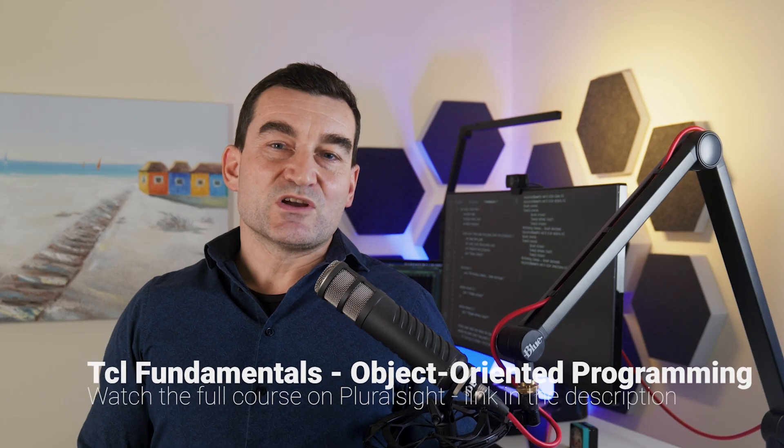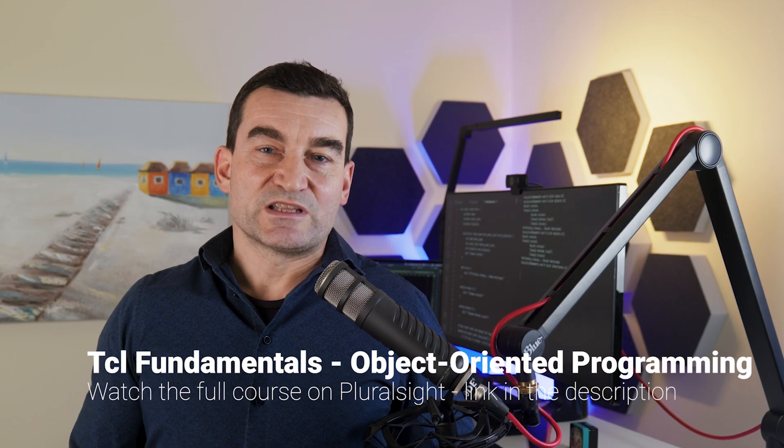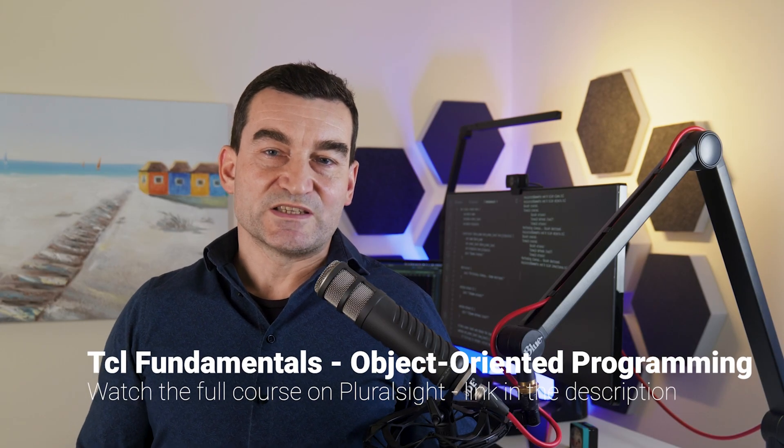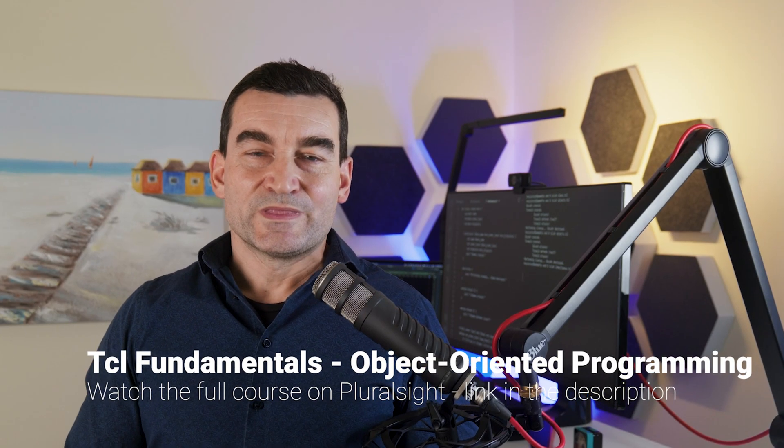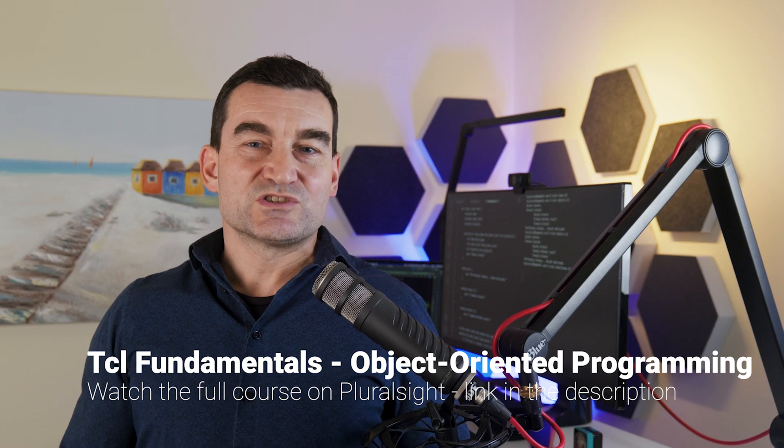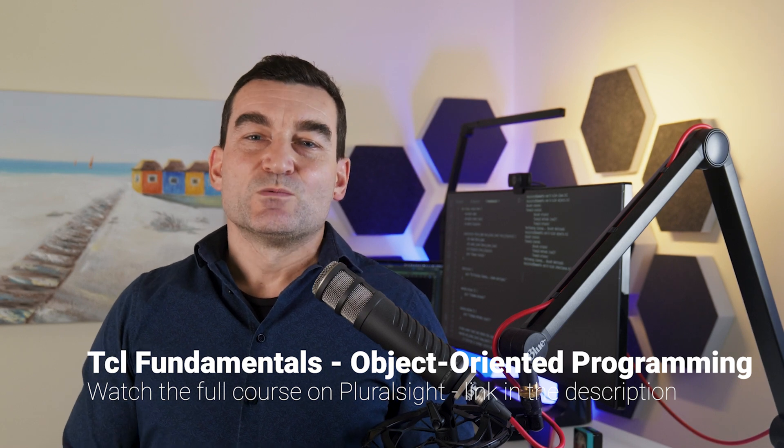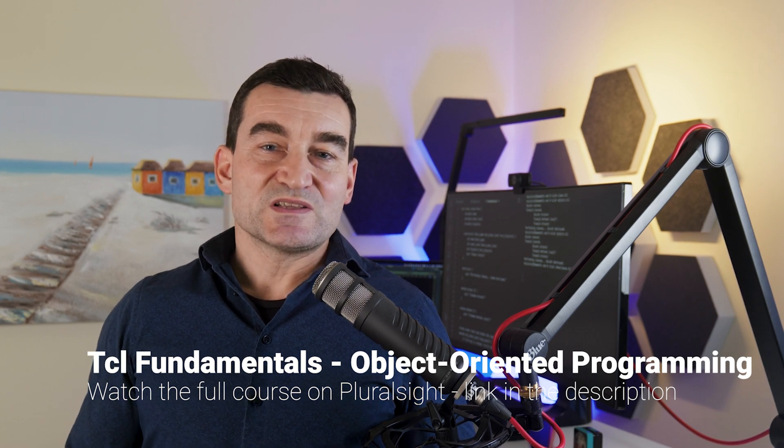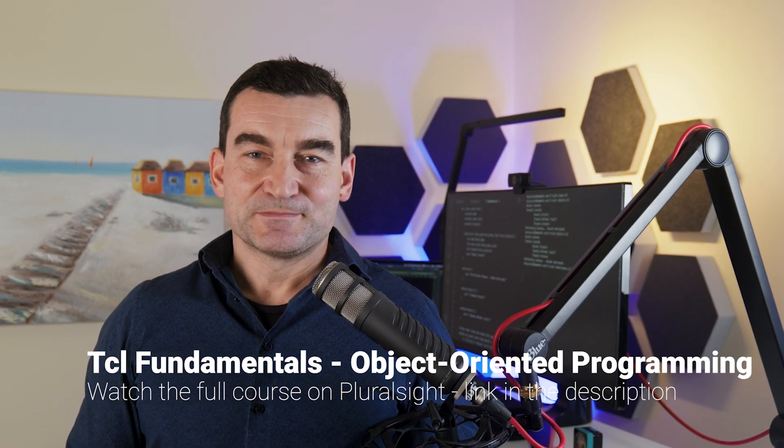This concludes our module on object-oriented programming in TCL. I hope that you've enjoyed it. We'll talk about processes and pipelines next.